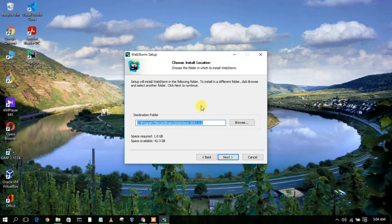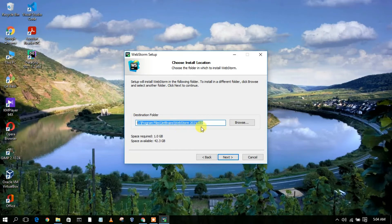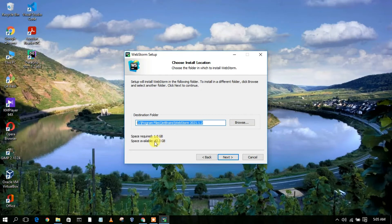This is WebStorm 2021.1.2. If you want to change your installation destination, just click on Browse and you can change it. The space required is 1.0 GB, so you need to have 1 GB of free space in your C directory.